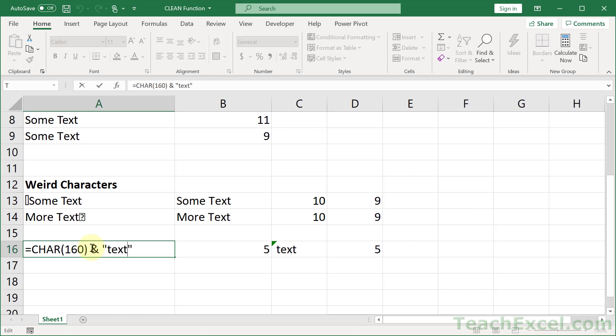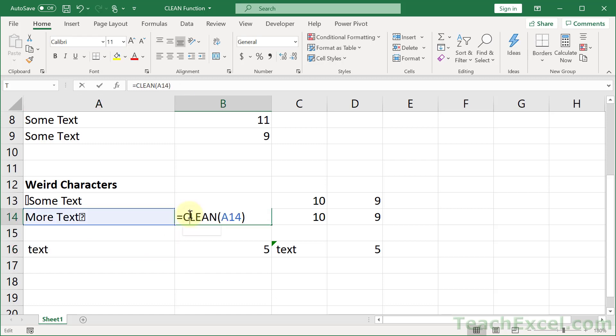But for this tutorial and the clean function, that's all there is to it.